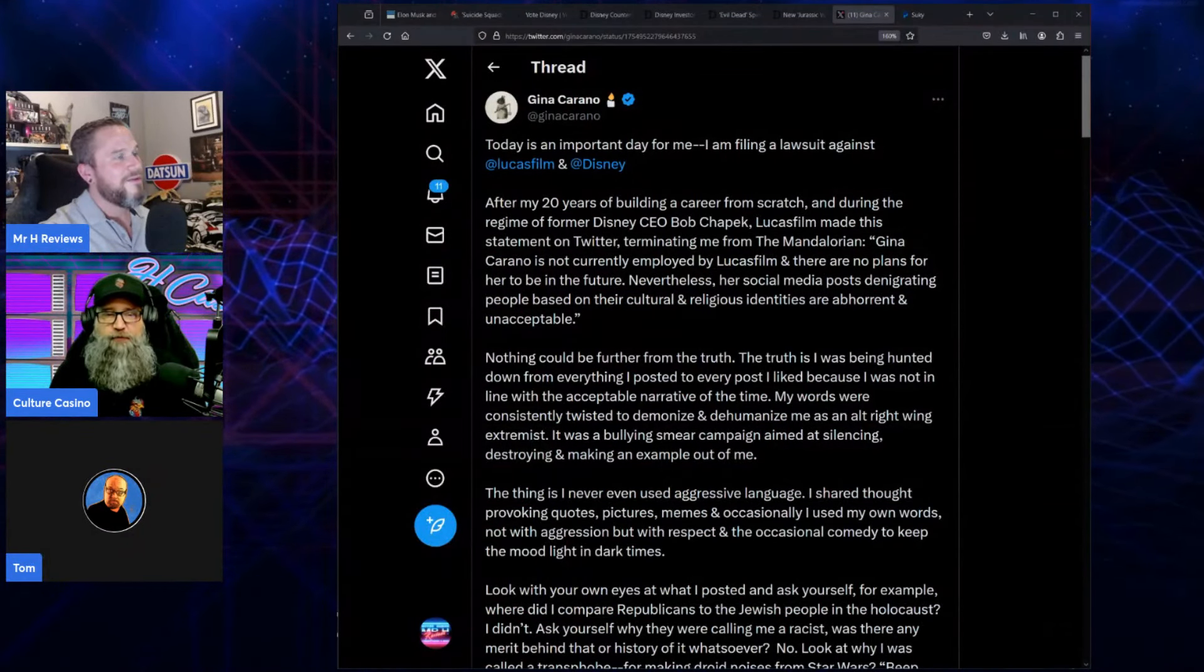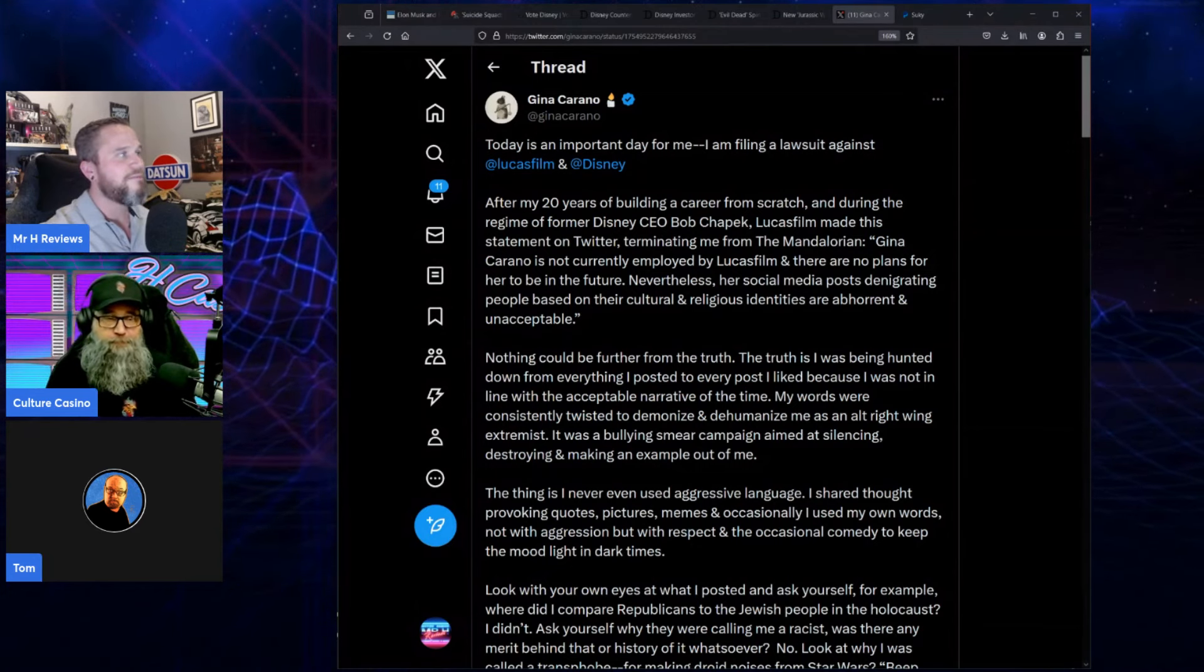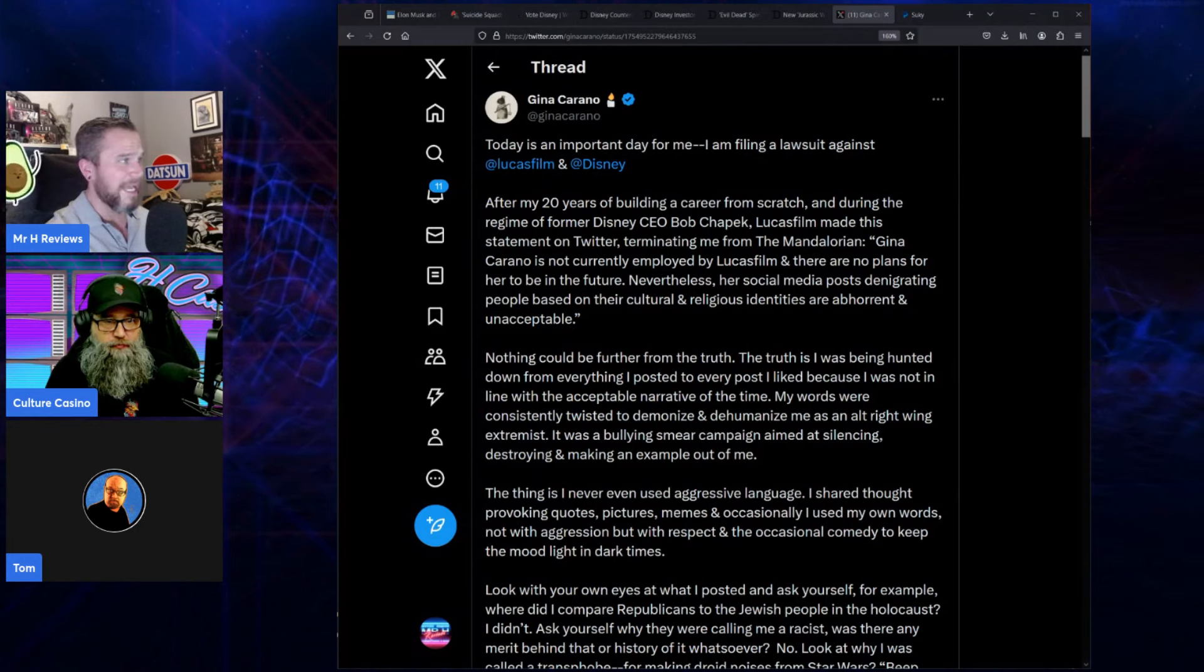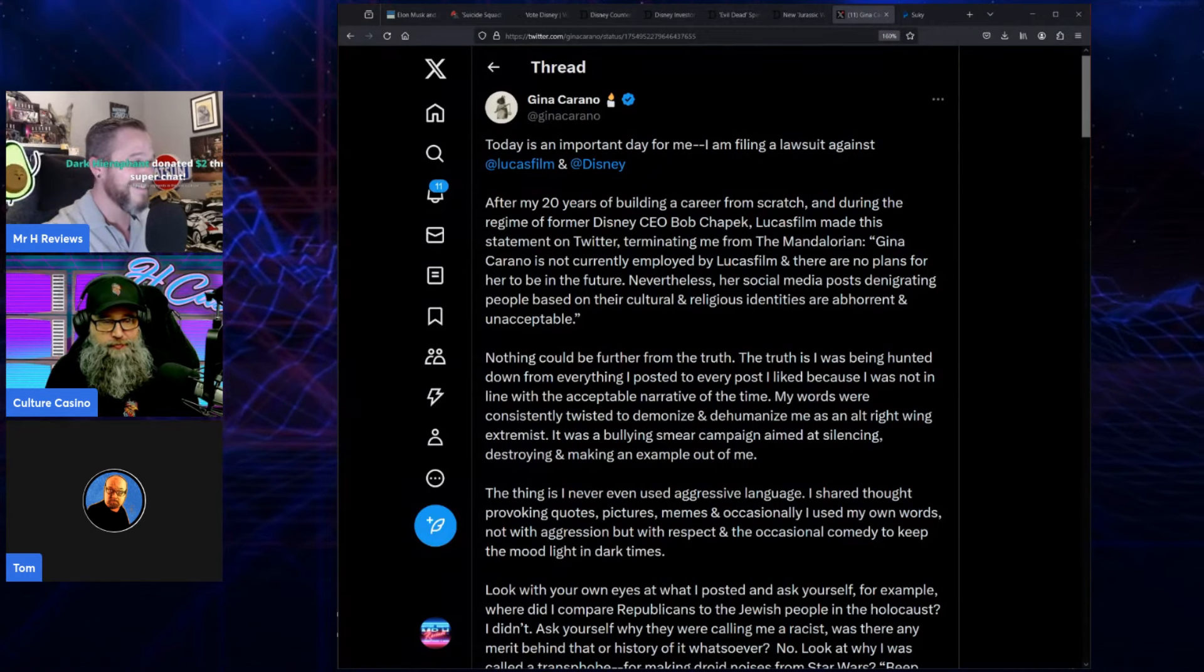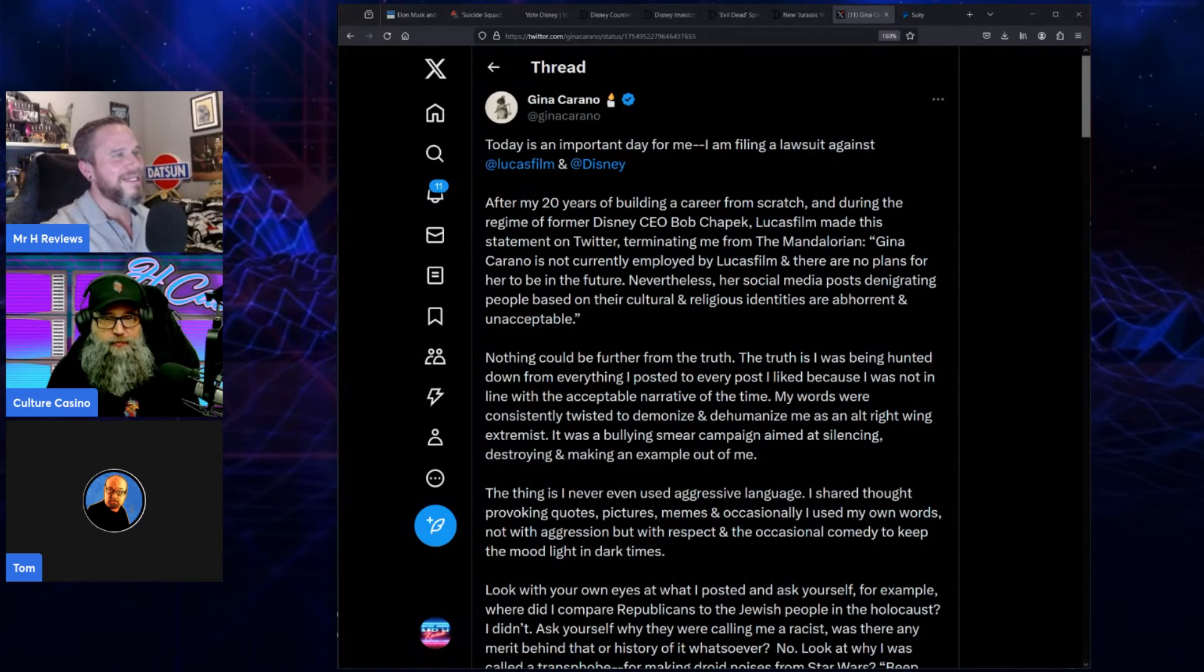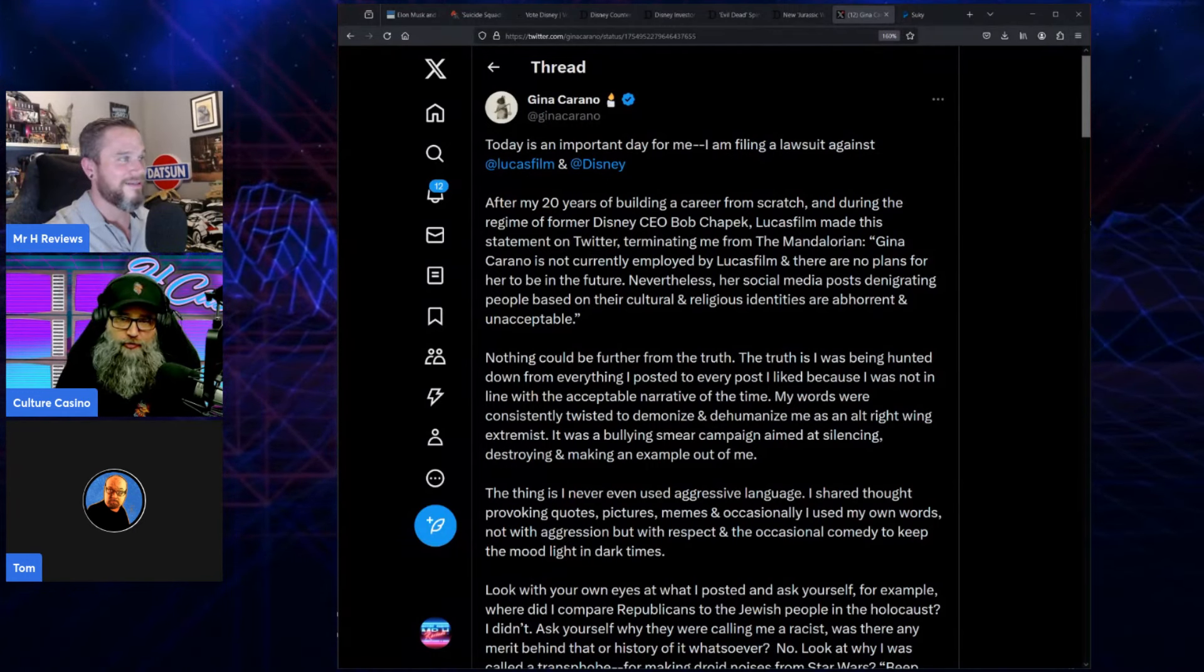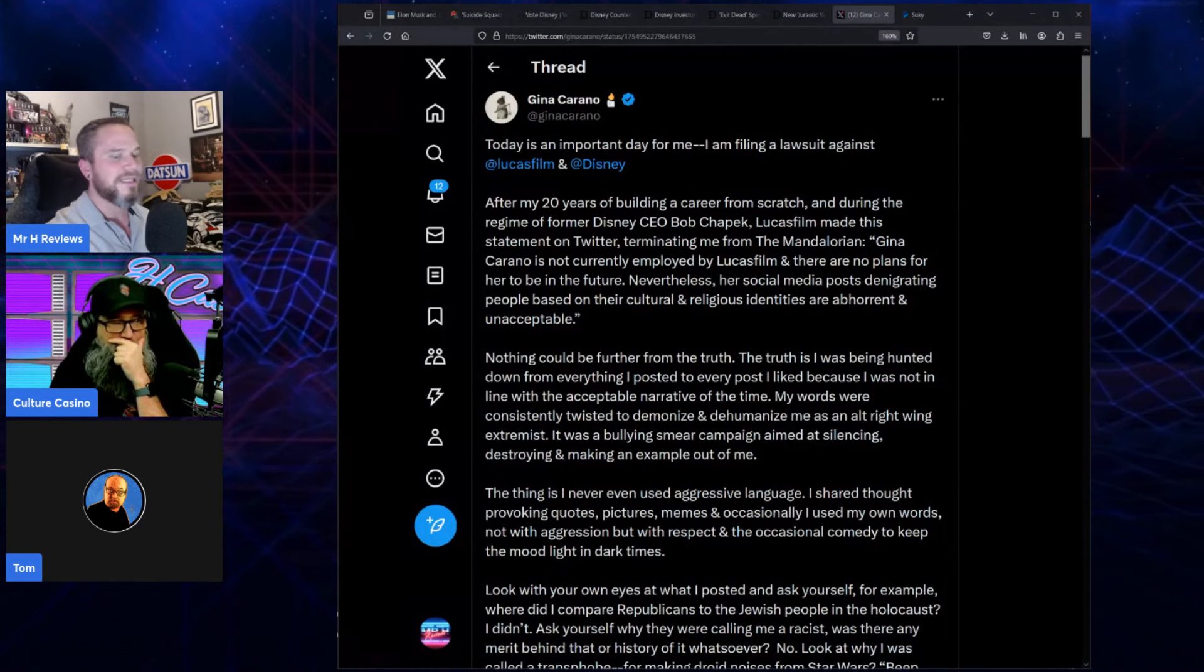This thing is so fire. Gina Carano is now suing Lucasfilm and Disney, backed by Elon Musk and Twitter X. Elon Musk has subsequently retweeted this out and said 'Does anyone else want to join the lawsuit against Disney?' This is pretty full-on. The timing of this—this is a day before, 24 hours from when this was out in the world. It is crazy, absolutely crazy.